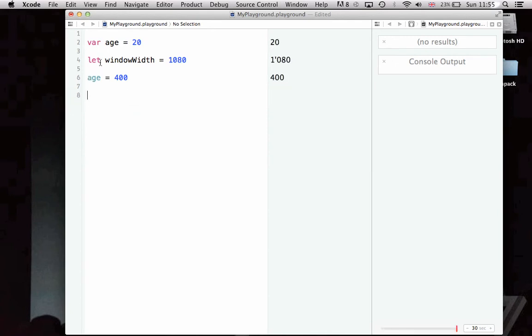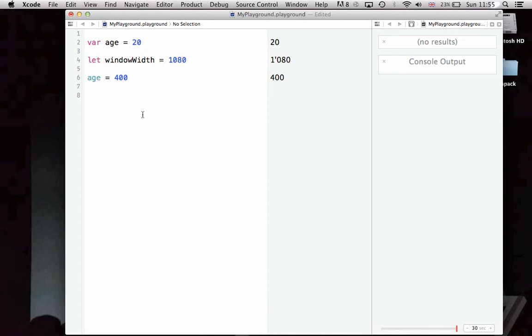The constant variable should be used for a value you know you're not going to change over time. You know that it's going to stay the same. For example, window width and window height. But, the variable keyword should be used for variables you know you're going to change.